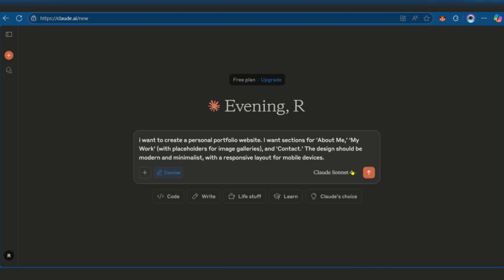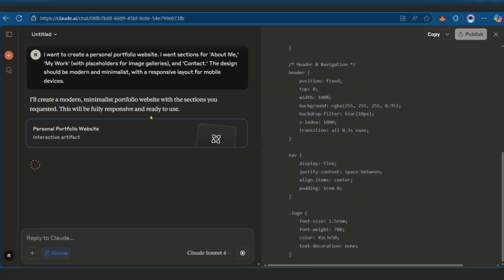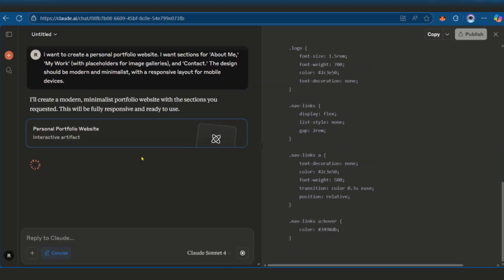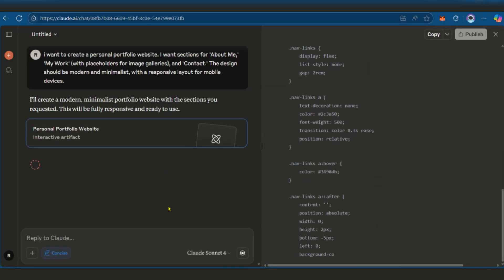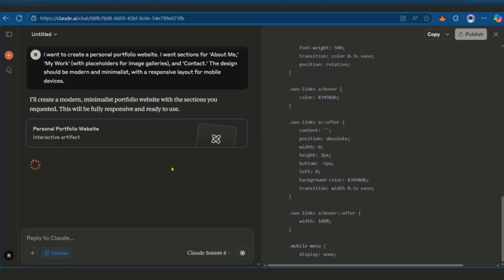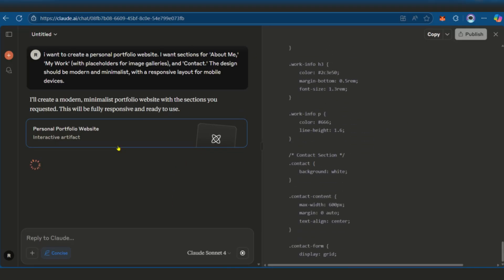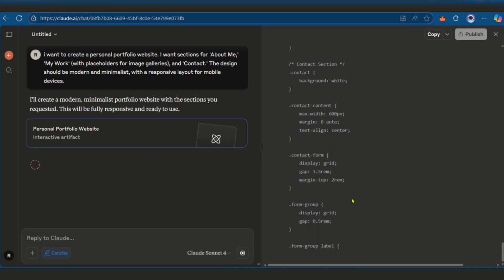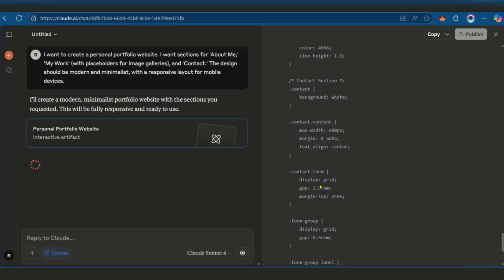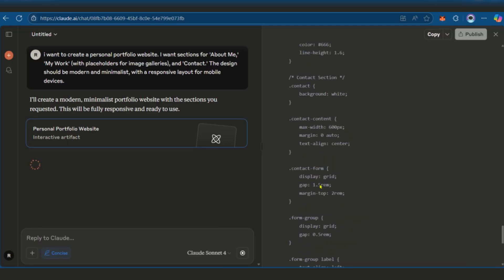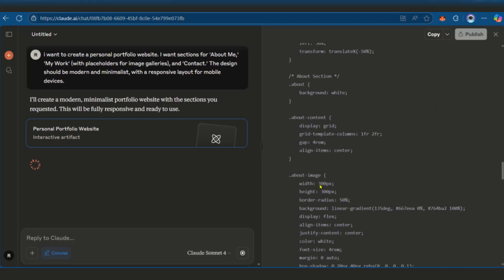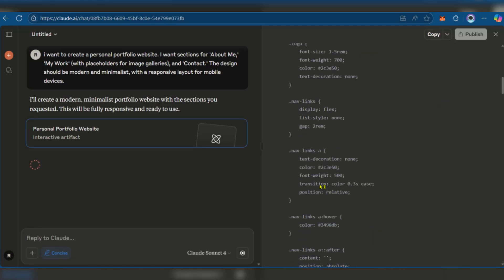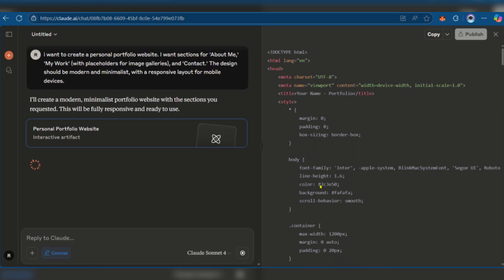That's pretty much standard, and we can go ahead and send this prompt. As you can see, it's currently working out our website. It's going through the CSS part of the website. You can see how hard it's working for us, and we just need to wait for this to happen.